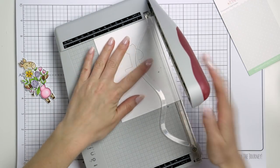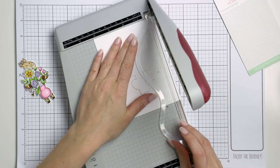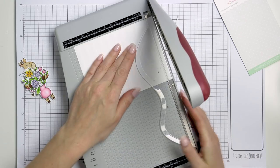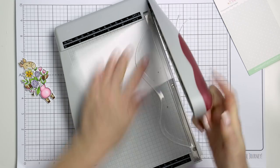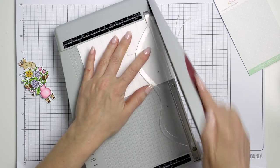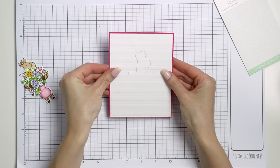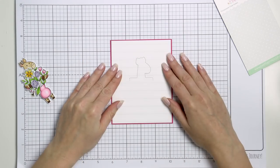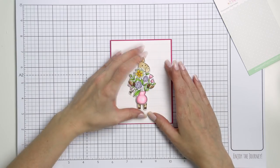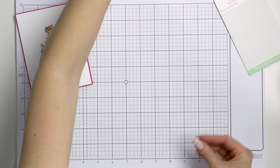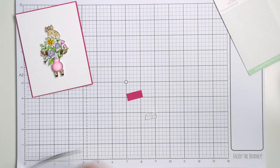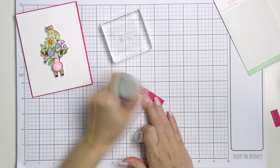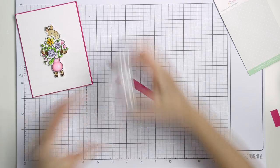I've dry embossed this panel and I love the result. It looks very clean and simple, yet there's pretty linear texture in the background. I trimmed this panel down to be 4 by 5 and a quarter inches and I also made a card base. It's an A2 card using hot pink cardstock. I used same color cardstock to heat emboss a small sentiment for this card.